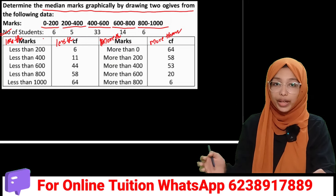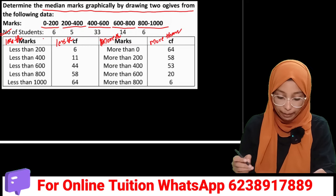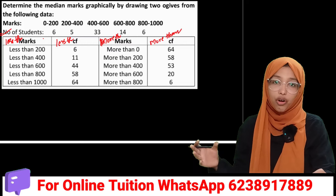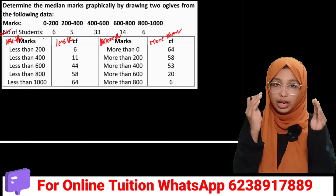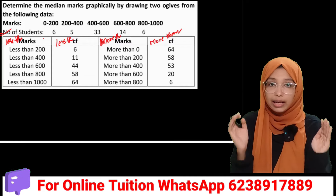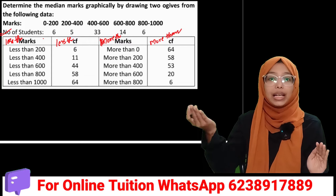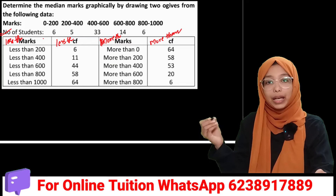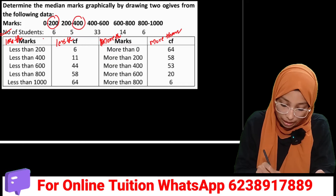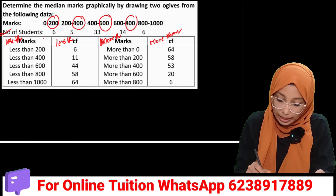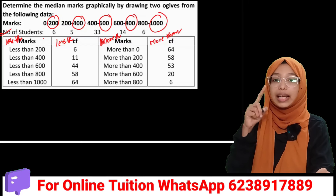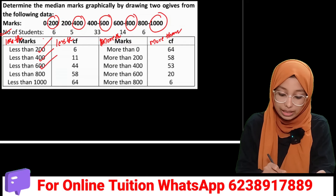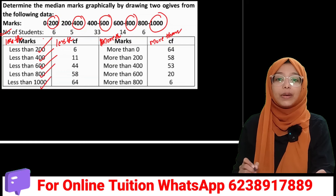Then we have two curves. For less than ogive, you should take the upper limit. The upper limit for our classes is less than 200, less than 400, less than 600, less than 800, and less than 1000. For more than ogive, you take the lower limit: 0, 200, 400, 600, and 800.